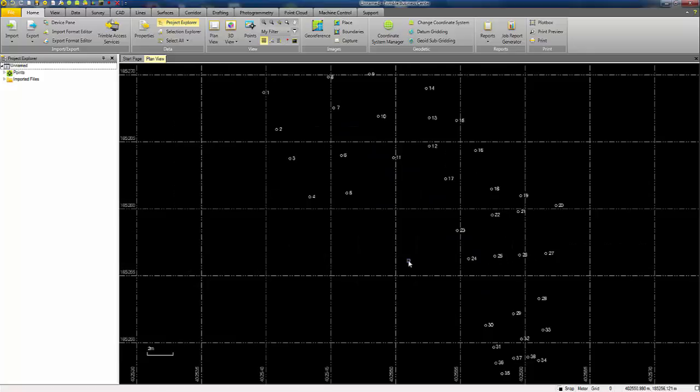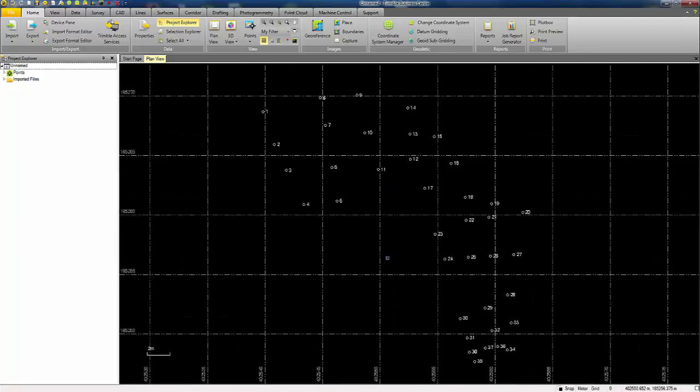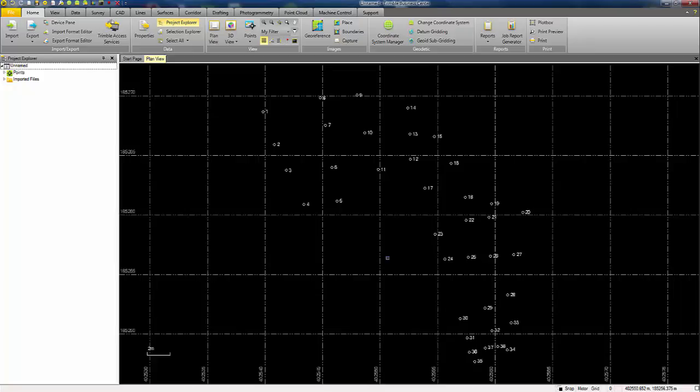And there are the PPK survey points ready to be post-processed. Now I've configured an automatic internet download within Trimble Business Centre so that I can access the VRS data server and download a virtual base point that will fit nicely within that survey area.